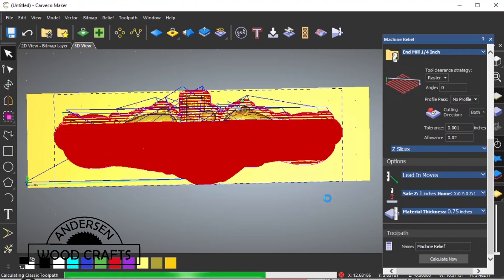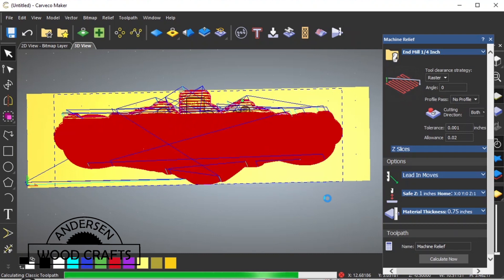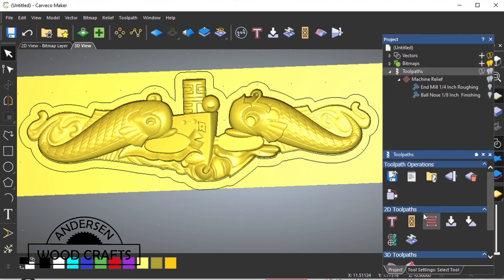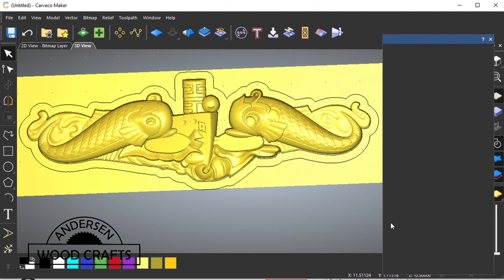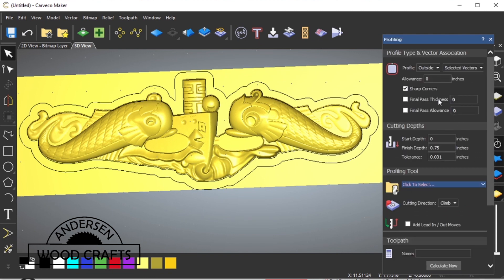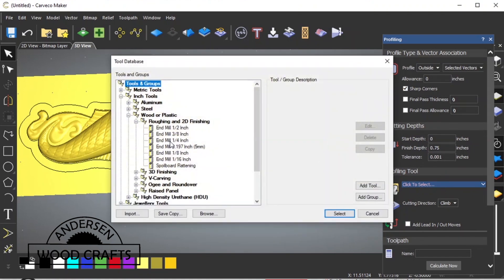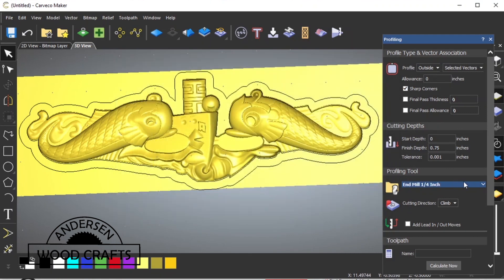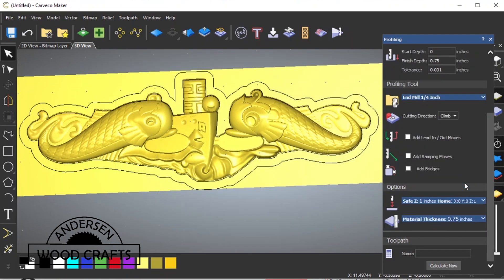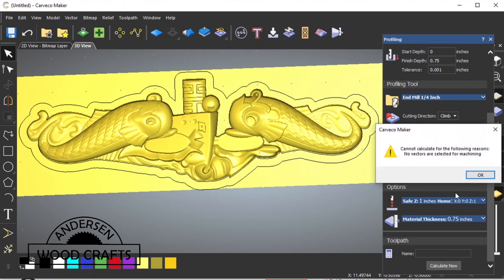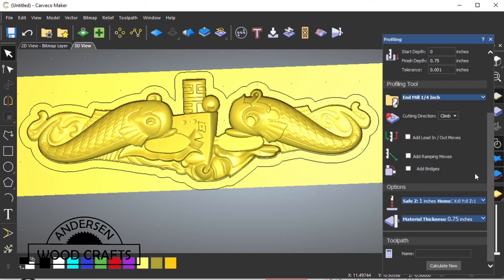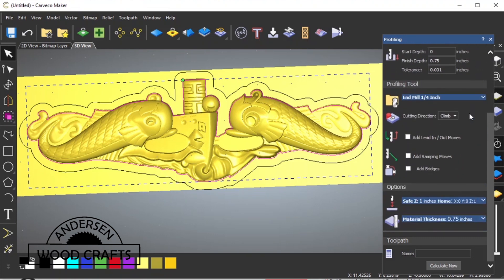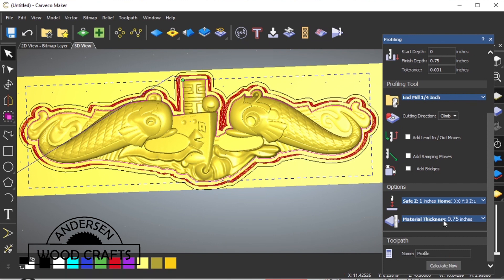Once it's all machined, I want to be able to cut it out. So that's what we're going to do next. Under the Project window, hit Toolpaths, go down to 2D Toolpaths, and Create Profile Toolpath. We want it on the outside of the selected vectors. And the tool that we're going to be using, we'll use the quarter-inch end mill again. Well, what do you know? I made a mistake. I didn't actually select the vector. So just hit OK, select the vector, and let's recalculate. There it goes. So there's the toolpath for cutting out the relief.